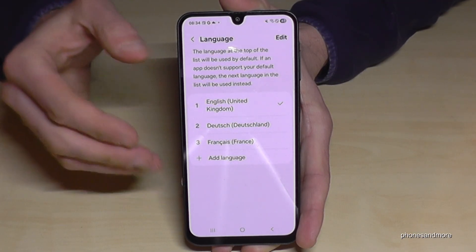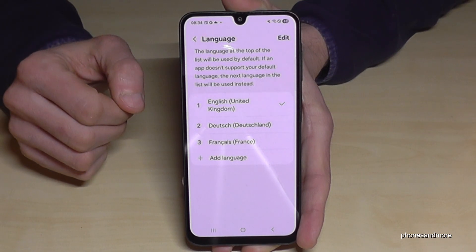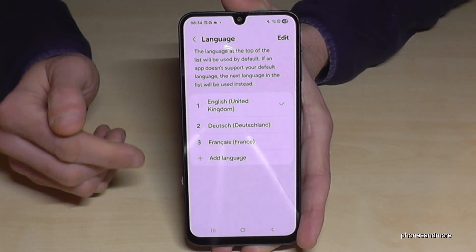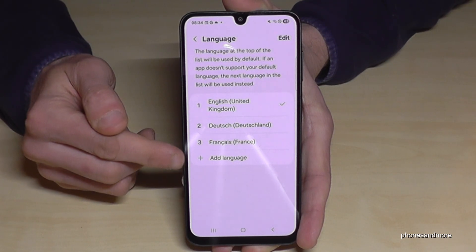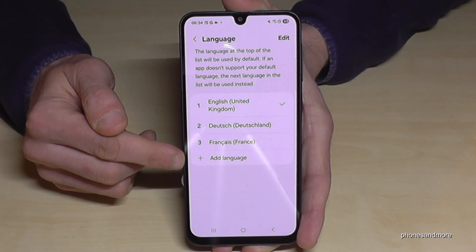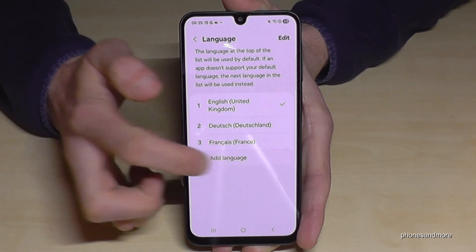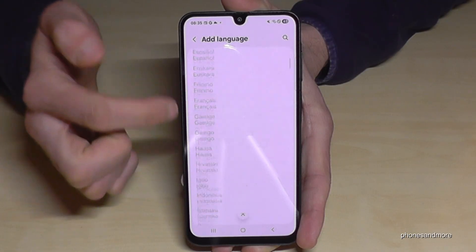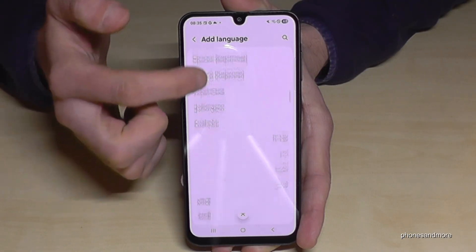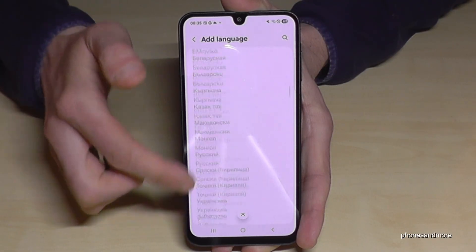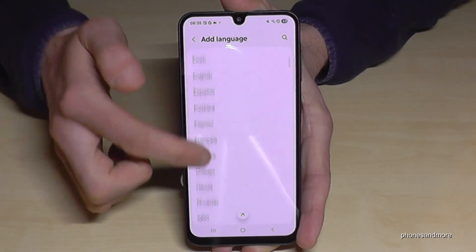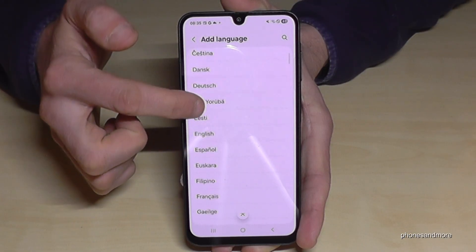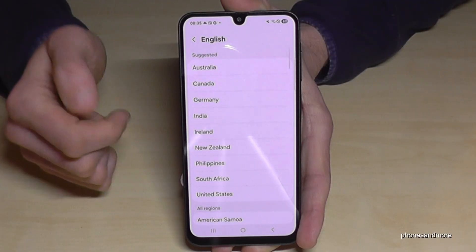If your language is not part of the list, you need to add a language using the green plus symbol. Tap on it and you can choose from many languages.